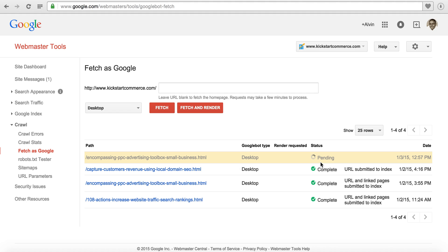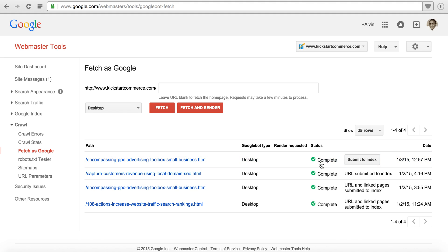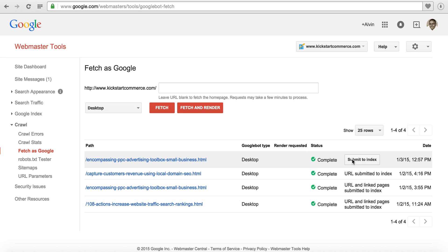You can see that it has a pending status. It did complete, it was able to go and fetch the page. Now you have a submit button next to that page and you'll want to submit to index.